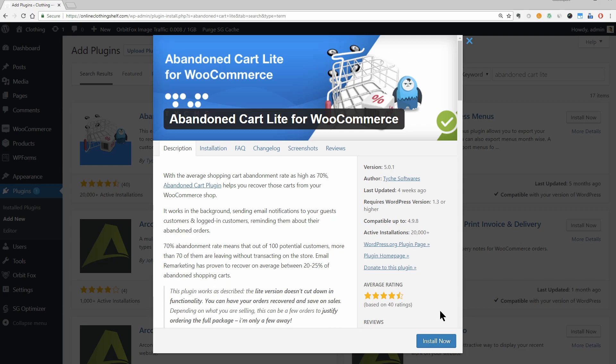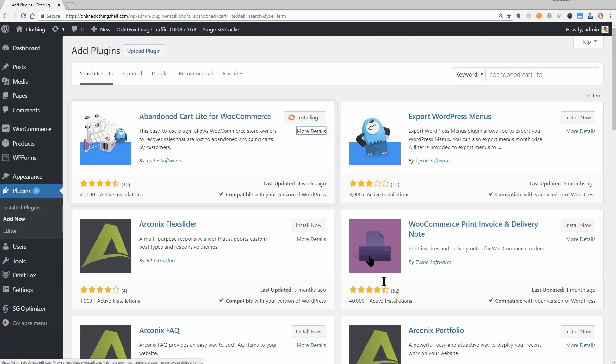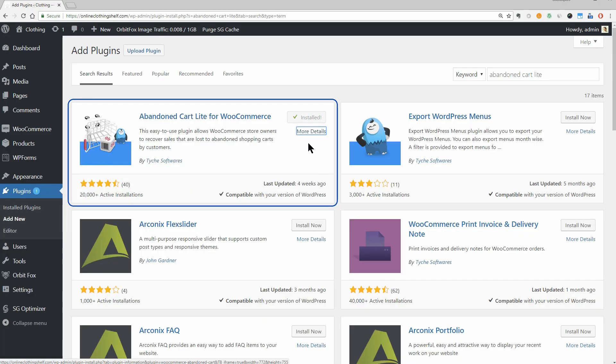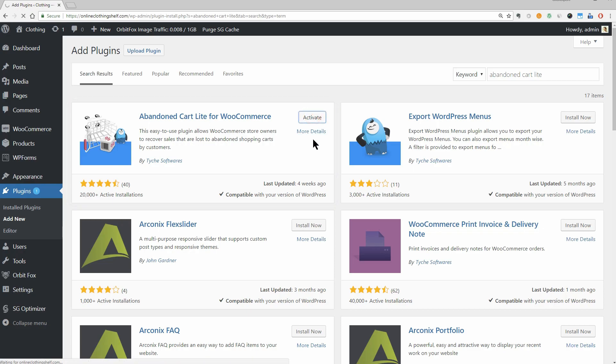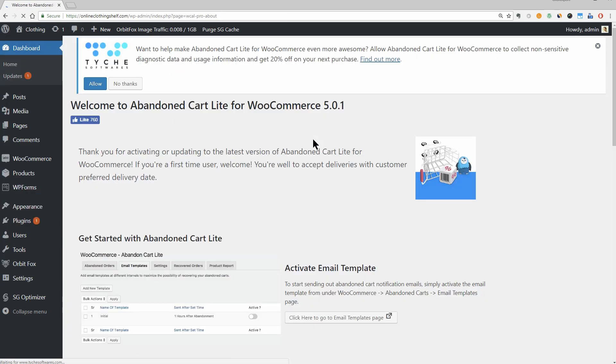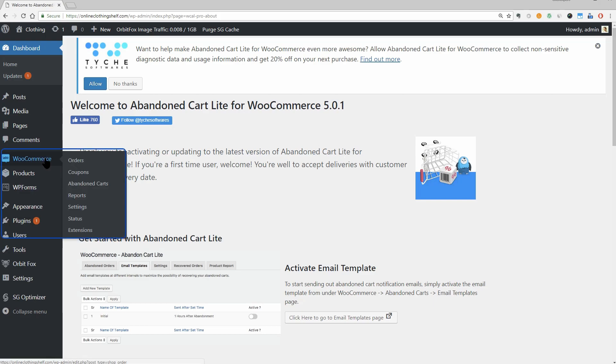You can install Abandoned Cart Lite directly from your WordPress dashboard. At this point, I'm assuming that you already have WooCommerce installed. If not and you want to see a step-by-step tutorial on how to create a WordPress online store, check out the recommended video above or the link in the description box. Once you activate the plugin, you'll get a new Abandoned Cart link in your dashboard sidebar under the WooCommerce menu.